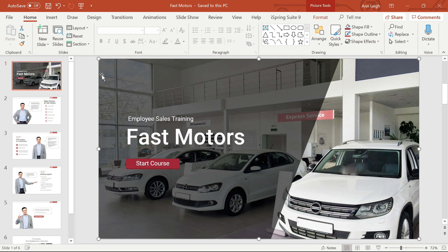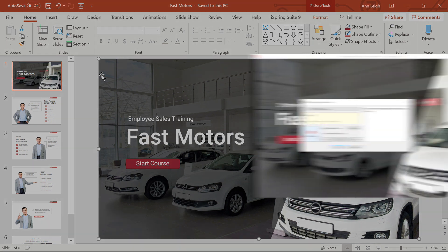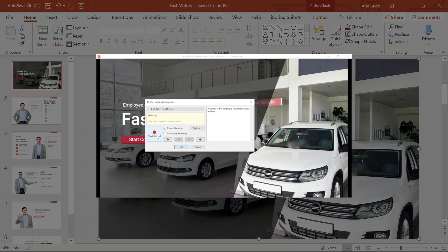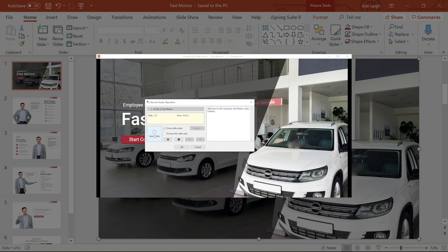Welcome back to iSpring Video Tutorials. Today I'm going to show you how to edit audio in your courses. In the previous tutorial, Recording Video Narration, I recorded some audio. I'm going to use this to show you the ropes.